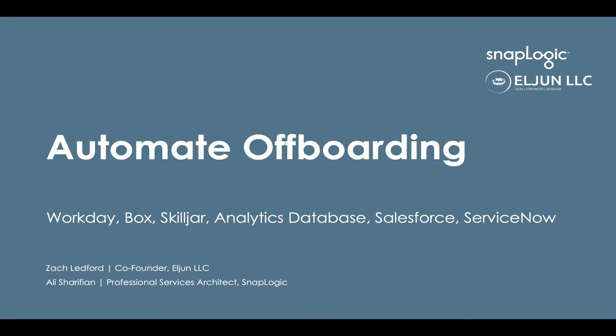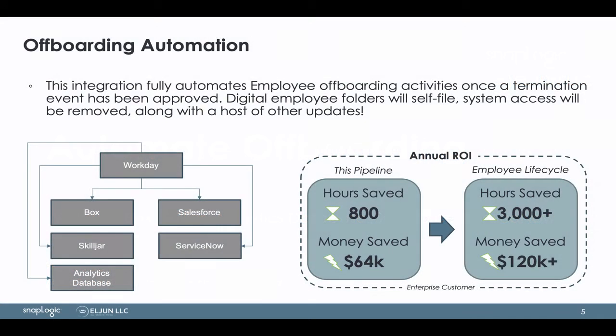Hi, this is Zach Ledford from HR technology and consulting company Elgin LLC, and I am joined by professional services architect Ali from SnapLogic.